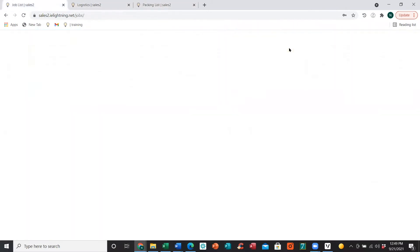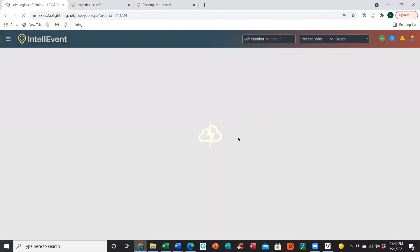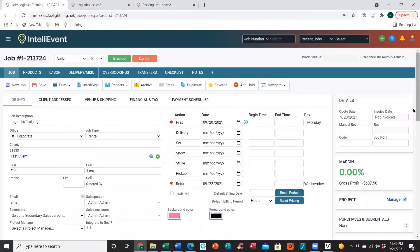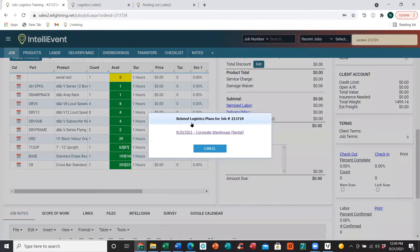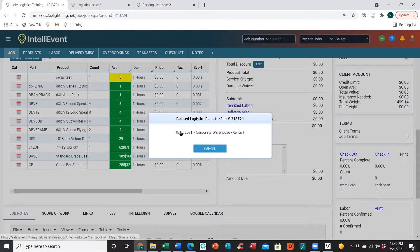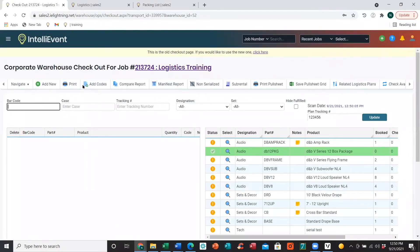Another option is we can go into a specific job. On the main job page, if we scroll down on the right-hand side, we will have Checkout or Check In. These are hyperlinks. If you click on this, it brings up a new pop-up window to show you the logistics plans associated with this job — the dates in which those items should be scanned out, the warehouse they should be scanned out from — and then you can click on that option and it will take you to the checkout page as well.